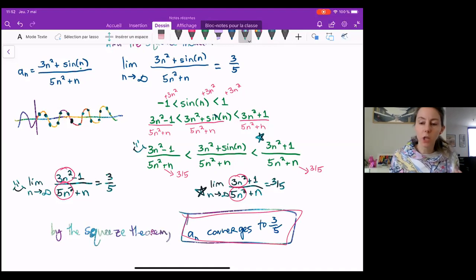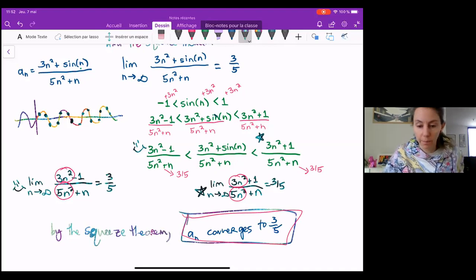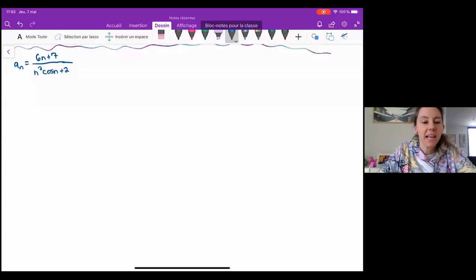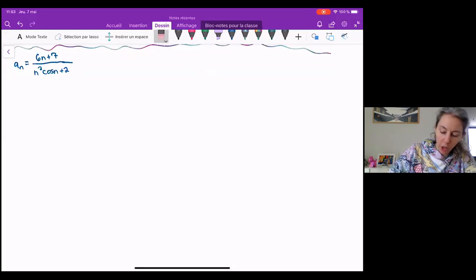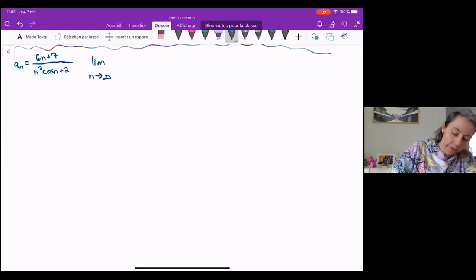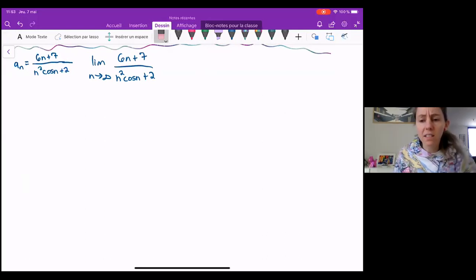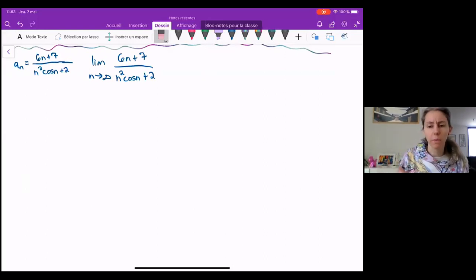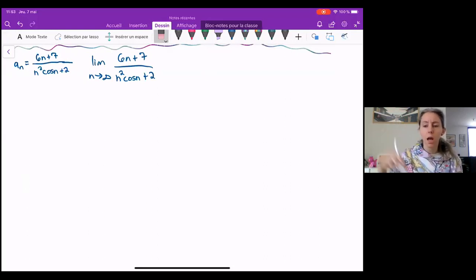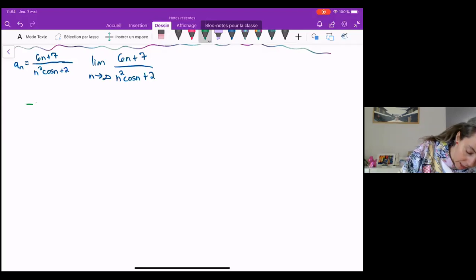Now we're going to look at one more example where when applying the squeeze theorem and bounding our sequence, we do have to change our inequalities. We have a sub n equal to six n plus seven over n squared cosine n plus two. We're going to look at the limit as n approaches infinity of six n plus seven over n squared cosine n plus two. Cosine n is also bouncing back and forth between negative one and one and will continue that oscillation forever, so that limit doesn't exist. To evaluate this limit, we're going to need to bound cosine.